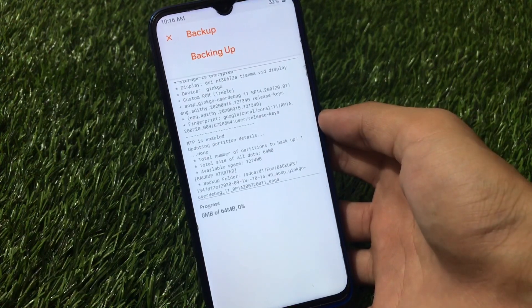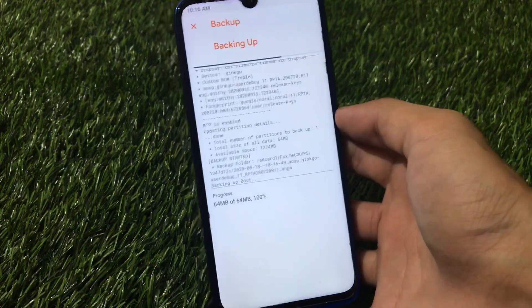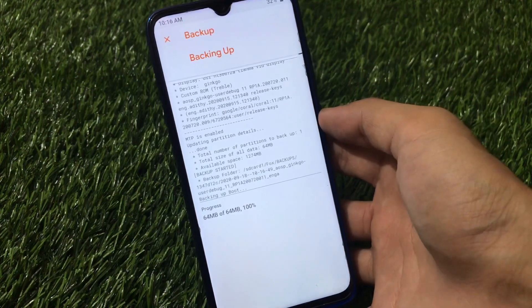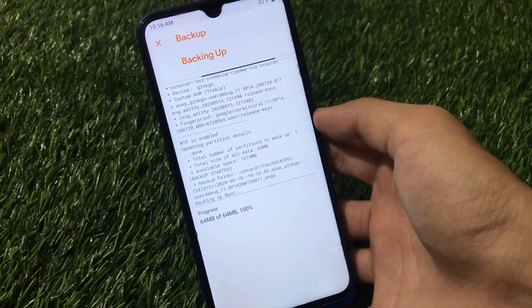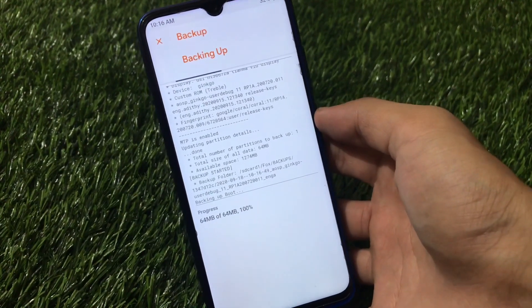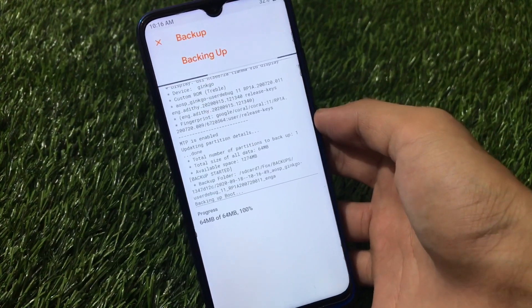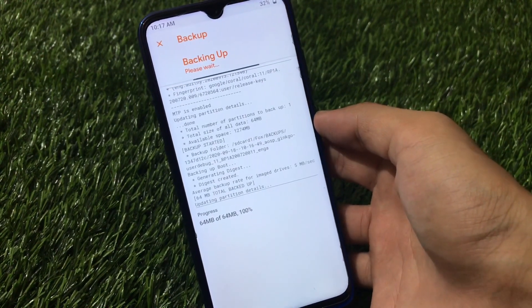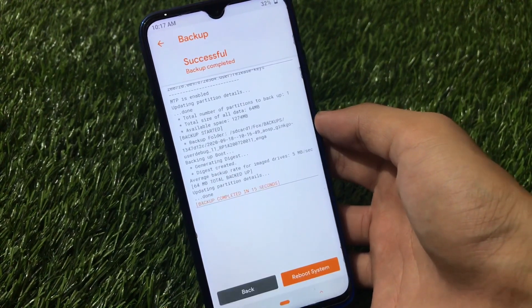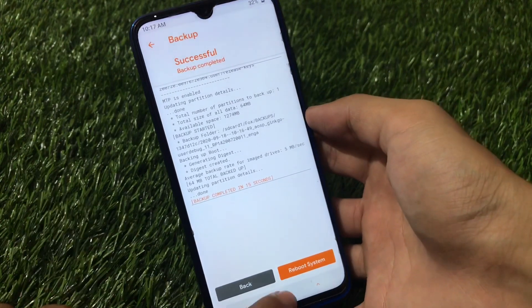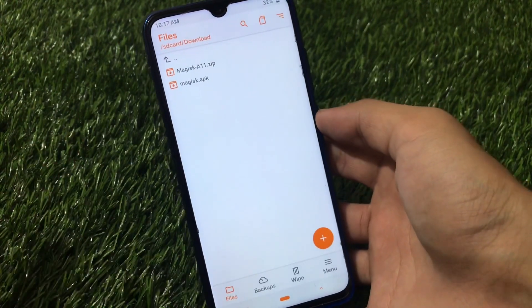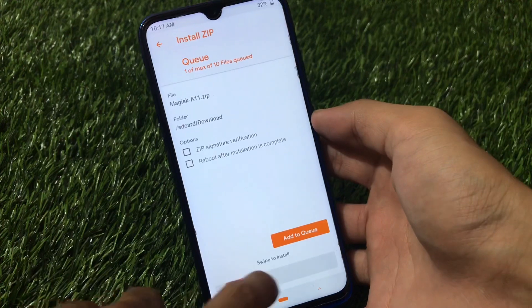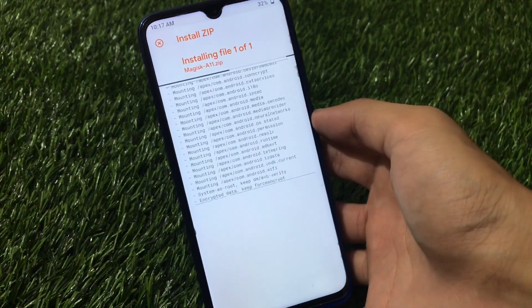It will take a backup of your boot image. As you already know, Magisk patches your boot image to enable root access on your device and enable a lot of things — it unlocks the full potential of your device. So it's better to take a full backup of your boot image before doing anything else.